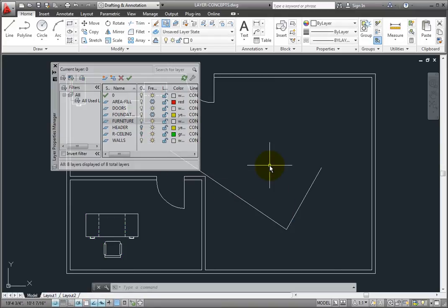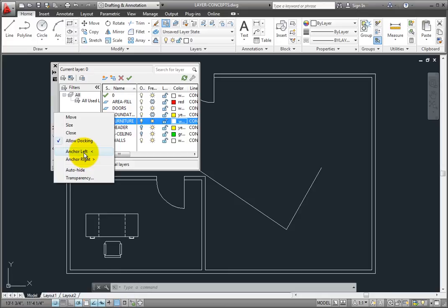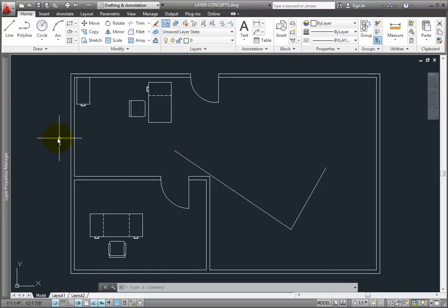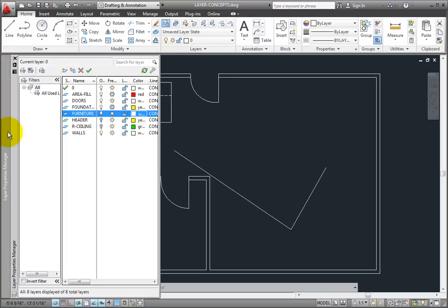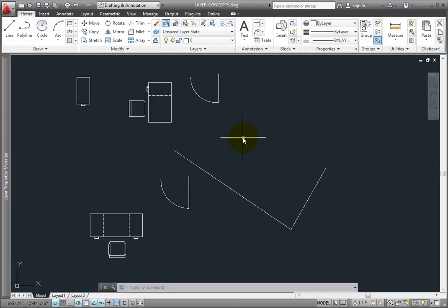Most people prefer to have the Layer Properties Manager anchored rather than floating. That way, it stays out of the way until needed. When you need to make a change, you can move the cursor to the edge of the drawing window. Then, when the palette becomes visible, you can make any necessary changes, and then move the cursor back into the drawing and continue what you were doing.